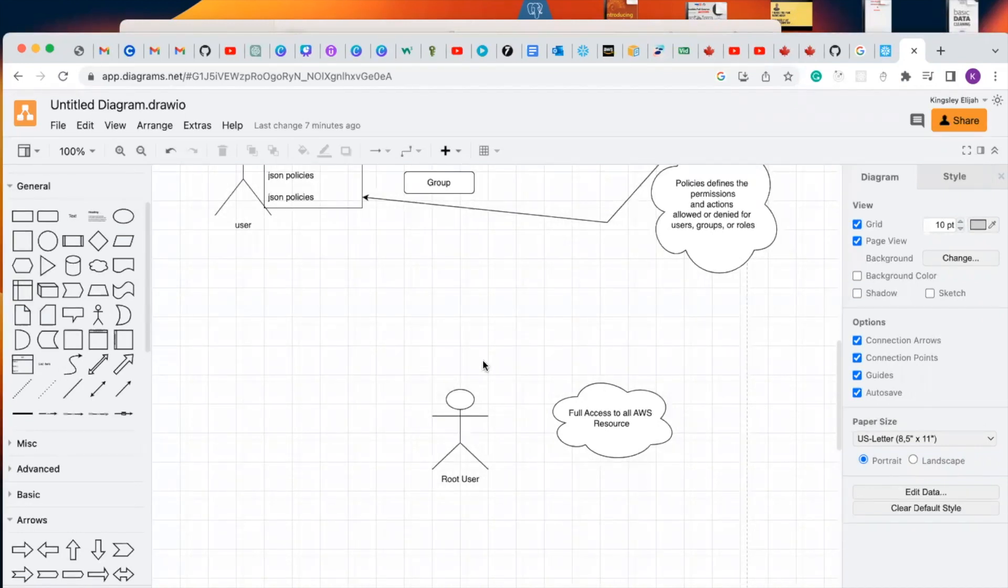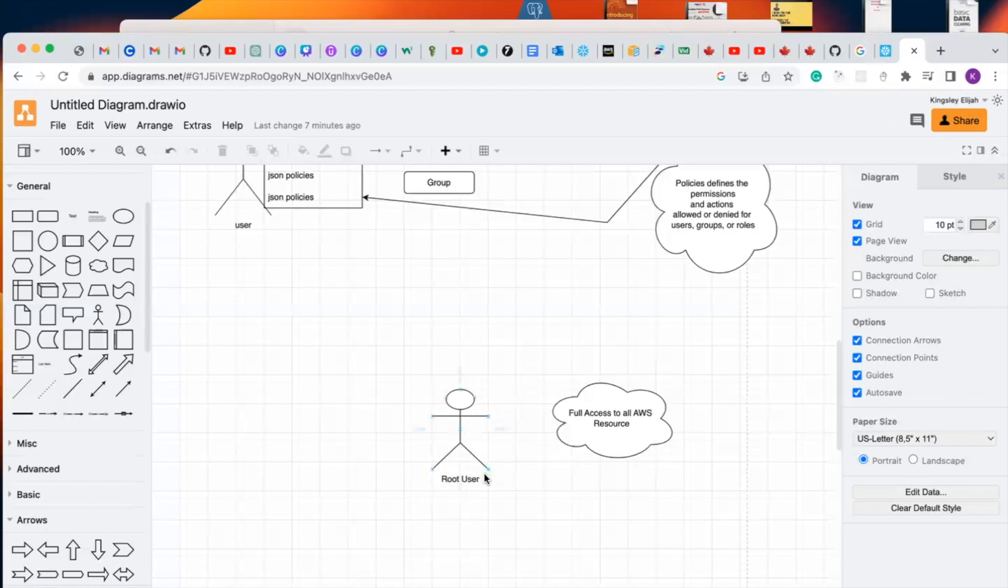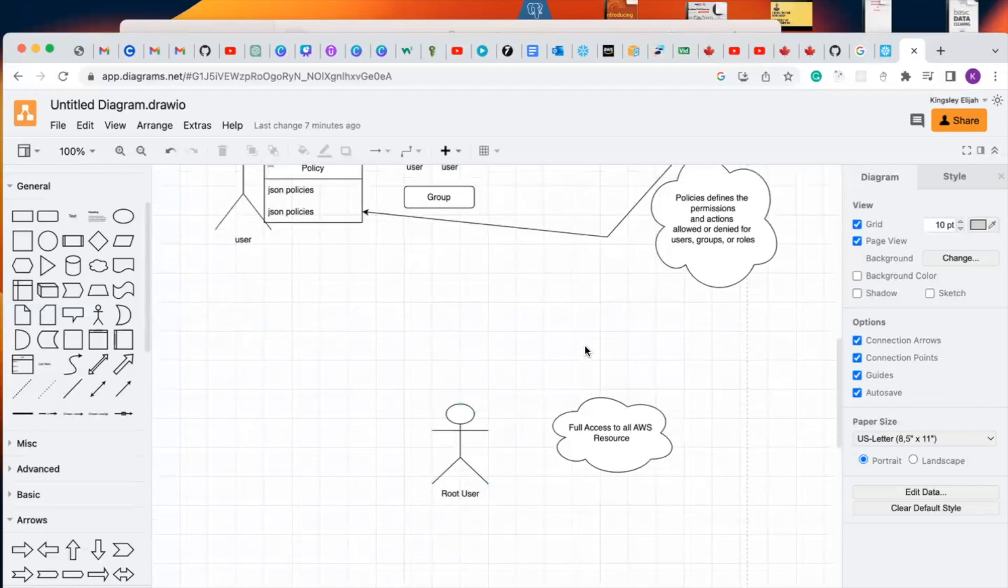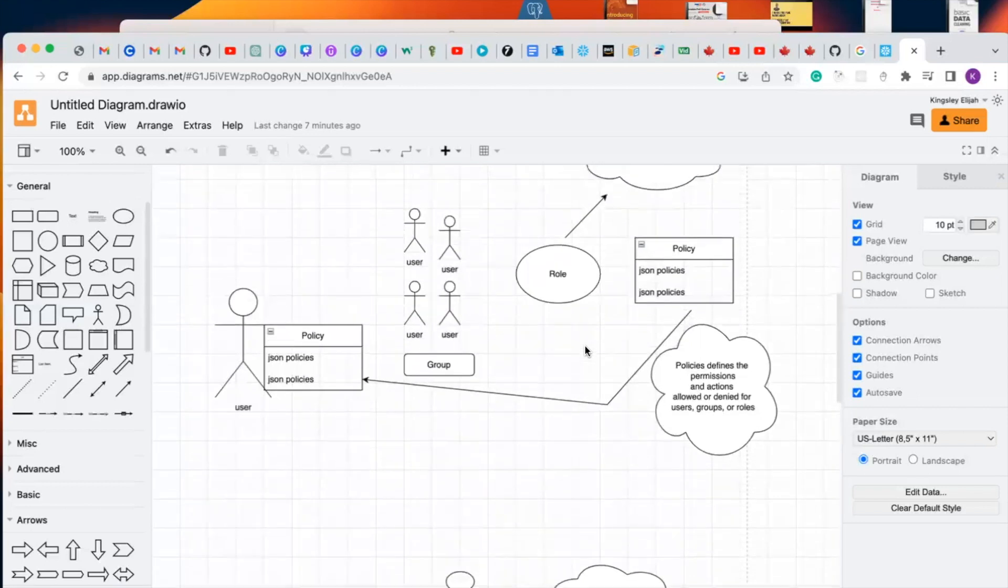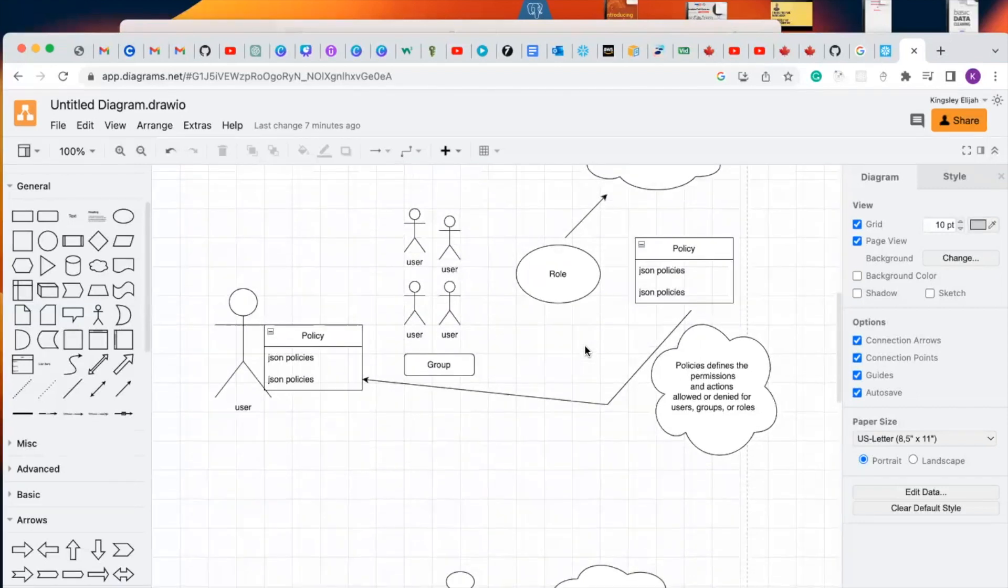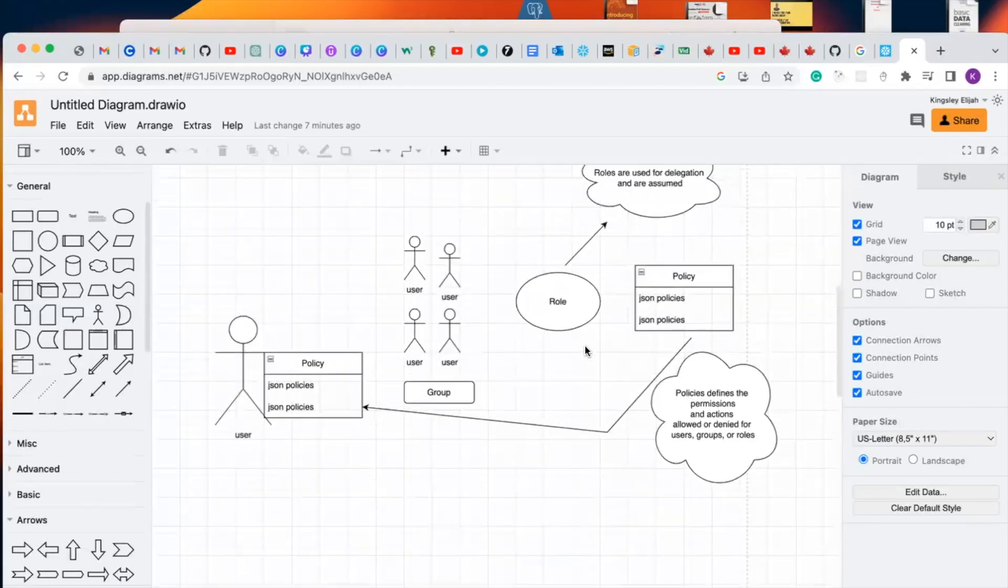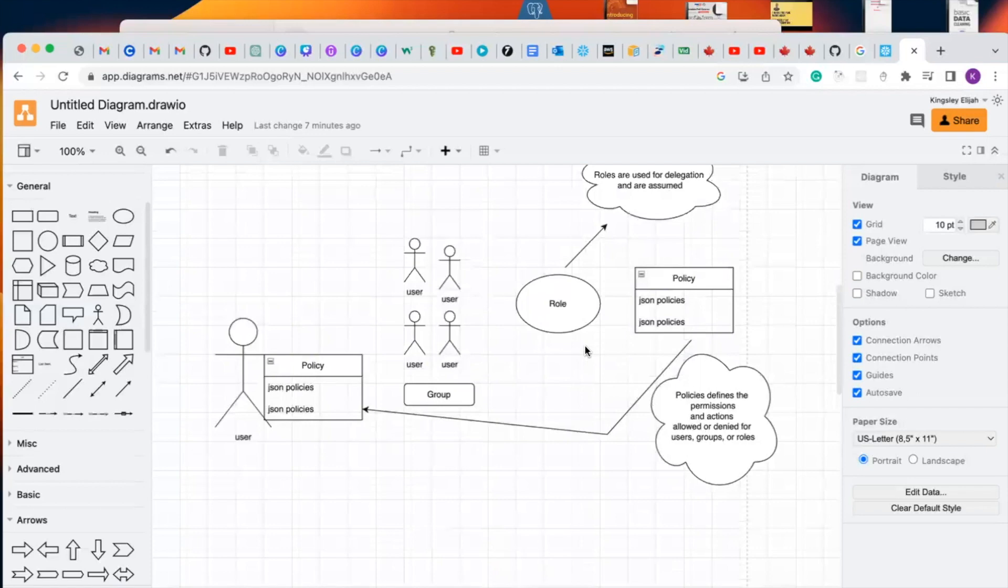Basically, that is the function of a root user. So this is it guys. Thank you for watching my video and keep learning. God bless you all.